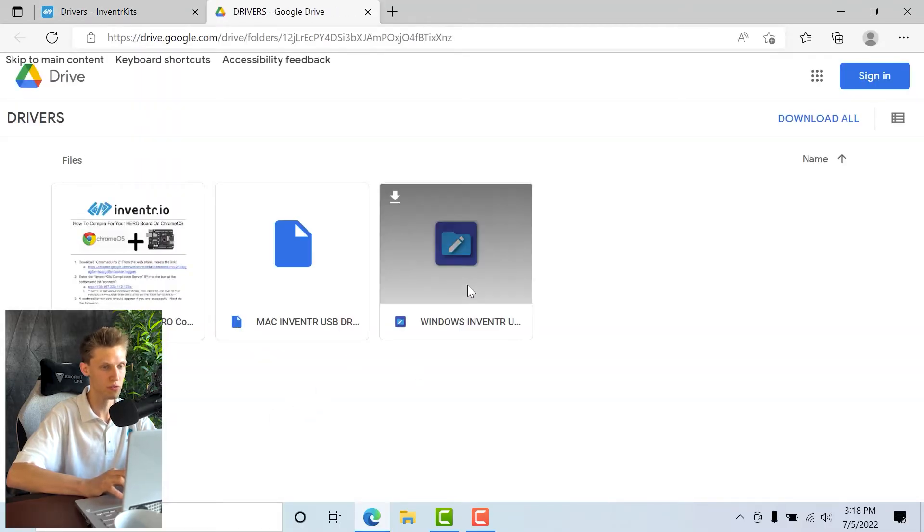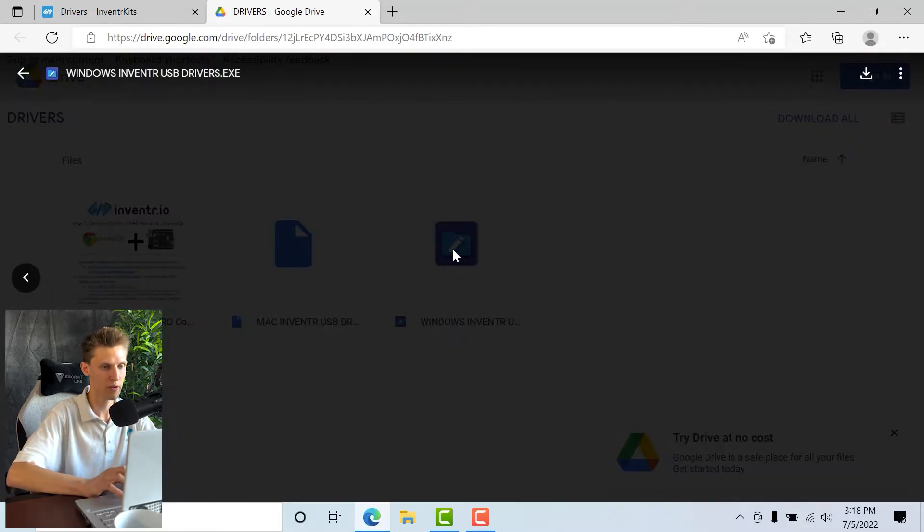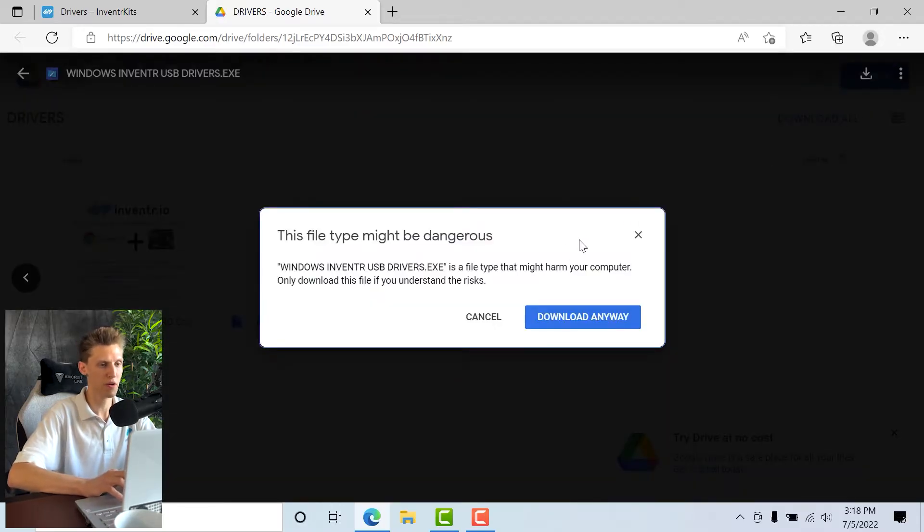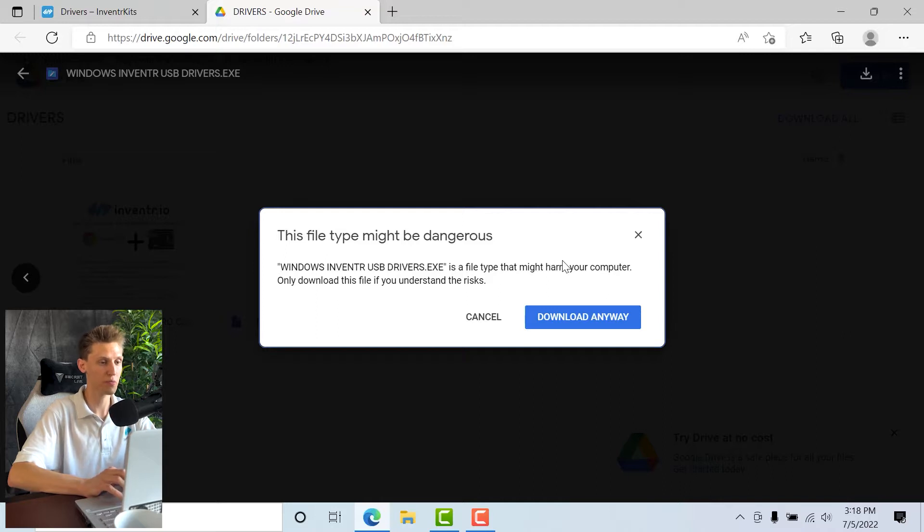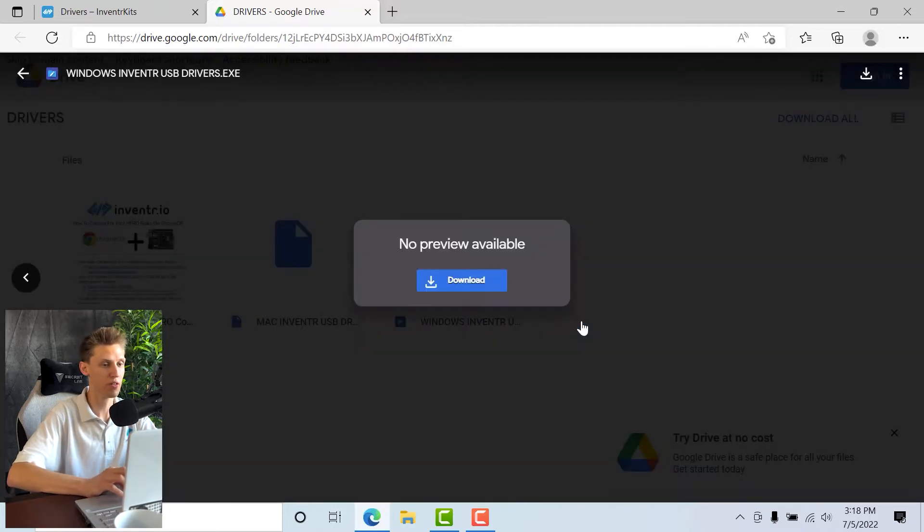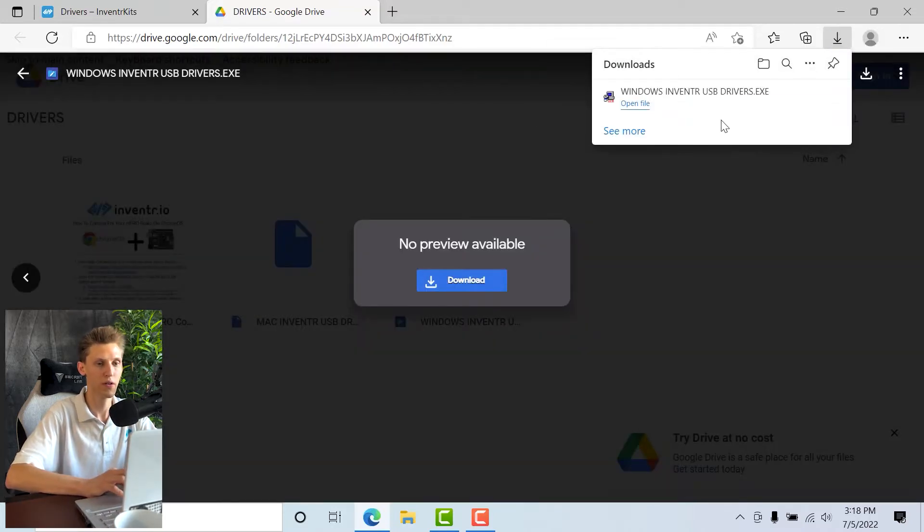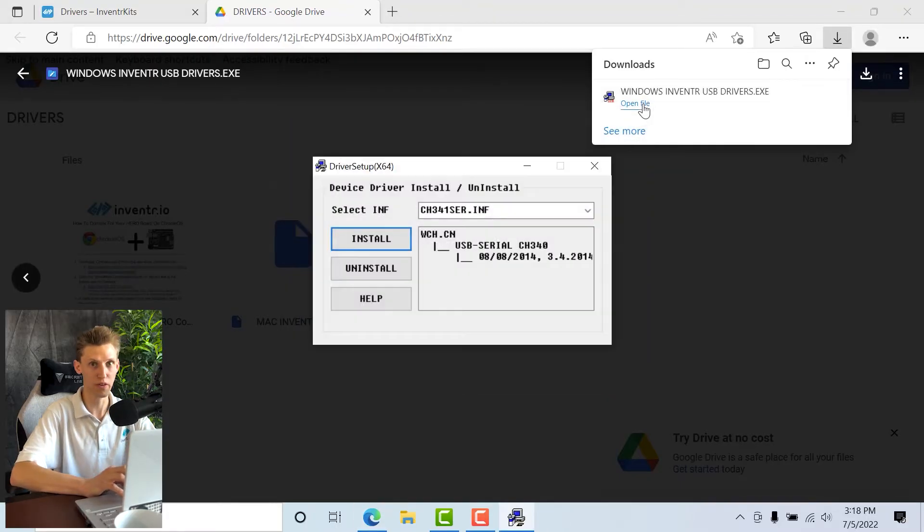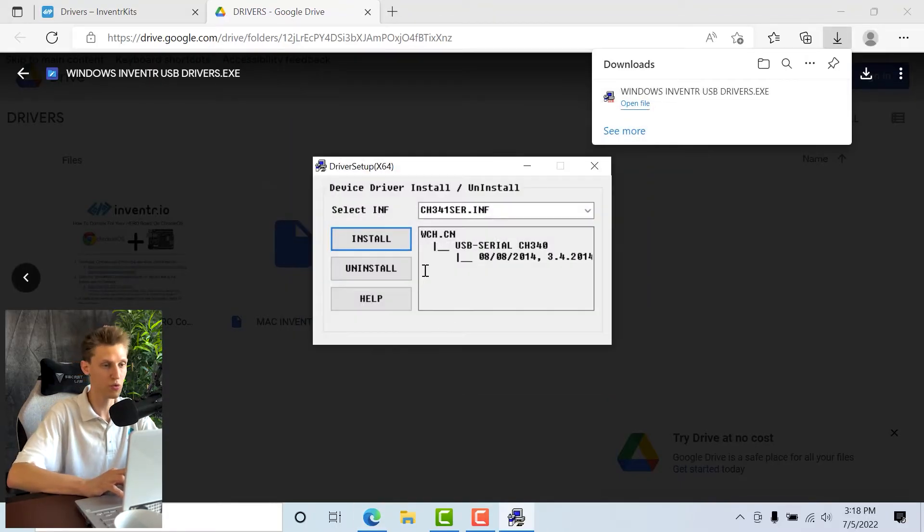I will download the Windows Inventor USB drivers from the link, and then I will open them on the Windows machine and it will install what is necessary to talk to the board.